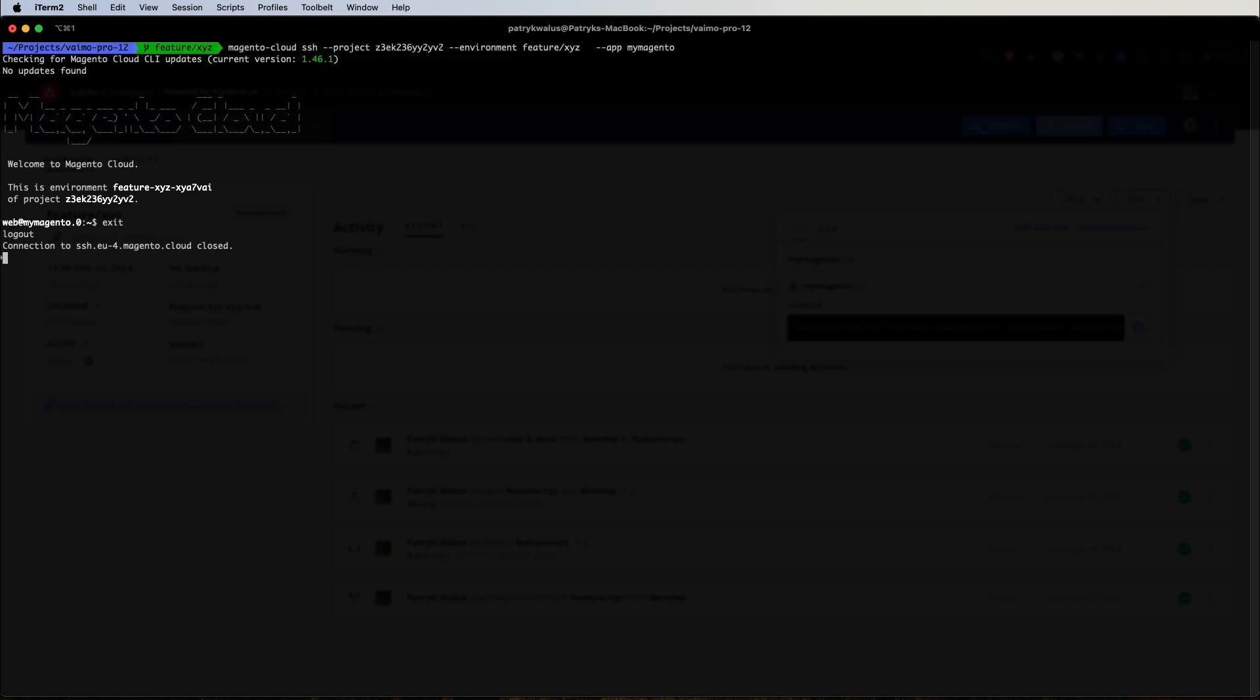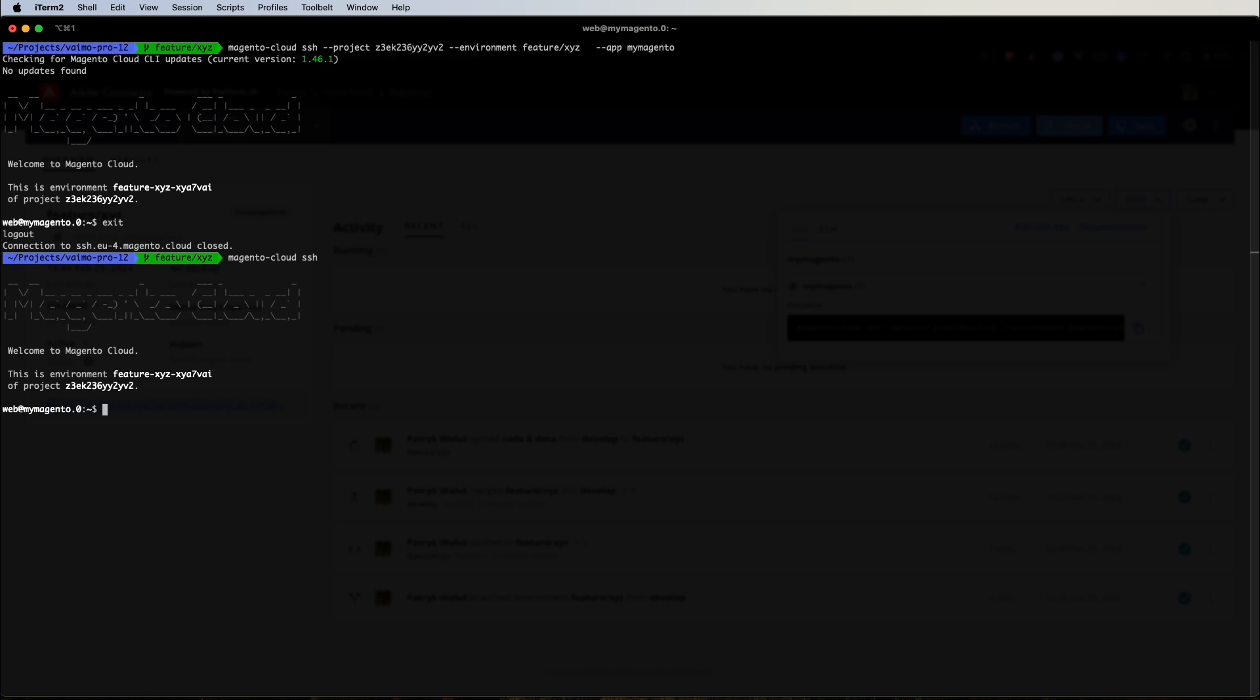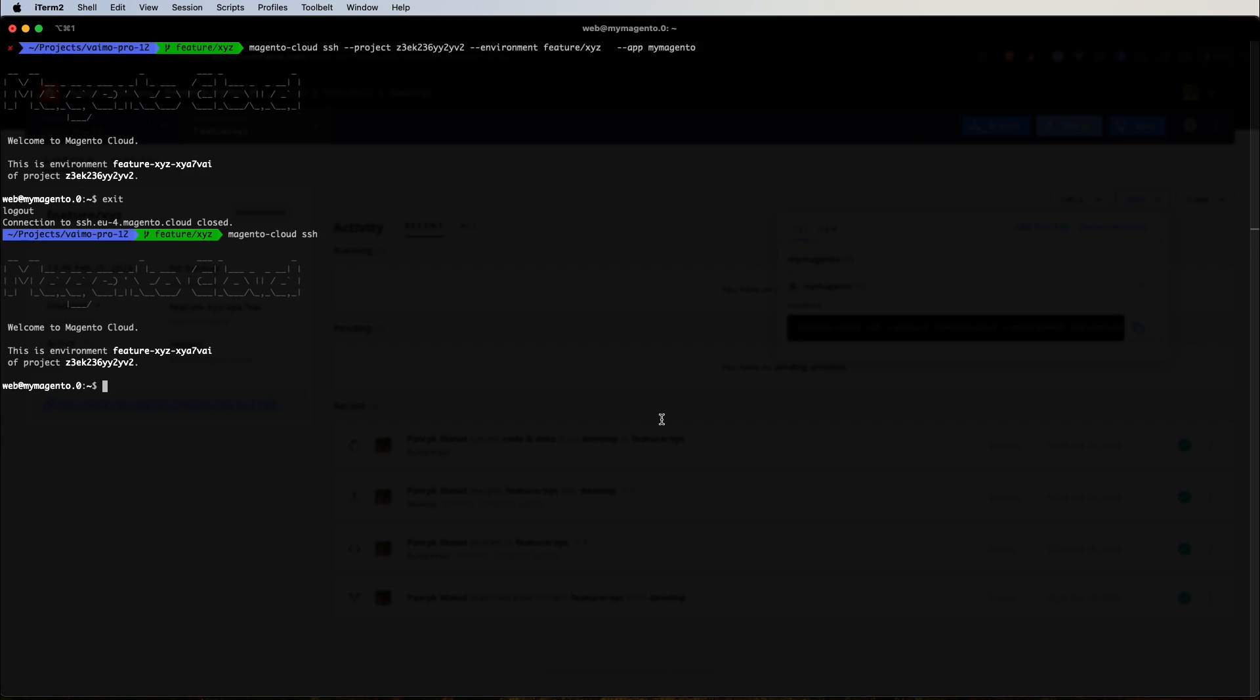And of course, let's exit from this. And if we type, as I said, Magento Cloud SSH, you can simply do the same. So if you are in the feature XYZ Git branch, you are automatically connected to the related environment. And simply by that, you are in the environment server.